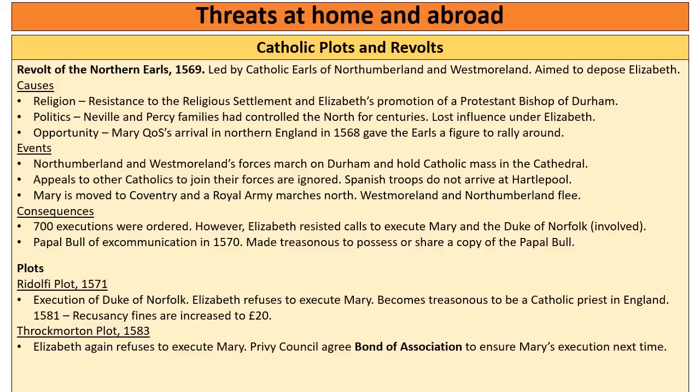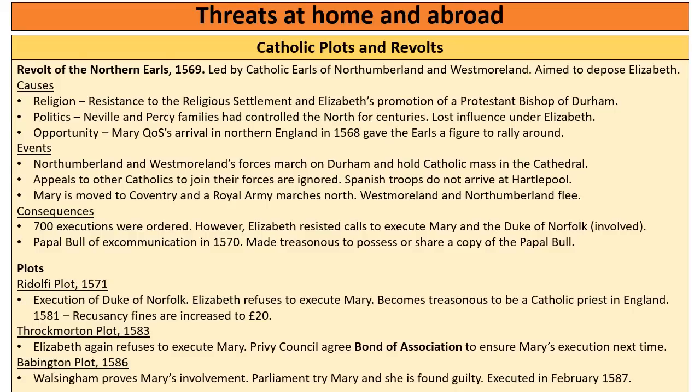This leads to the final plot — the Babington plot. Walsingham, Elizabeth's spymaster, discovers the plot early but lets it unravel until he finds evidence that proves Mary knows about it and is involved. When he gets this evidence he draws a little hangman's noose on the side of the document, as if to say 'I've got you — you're dead.' Parliament put Mary on trial, found her guilty, and Elizabeth had no choice. In 1587, Mary Queen of Scots is executed.